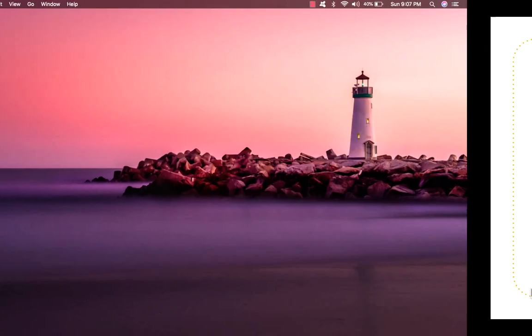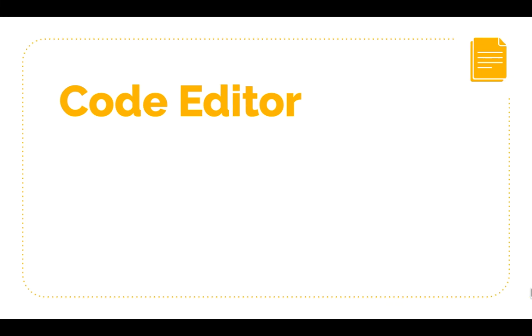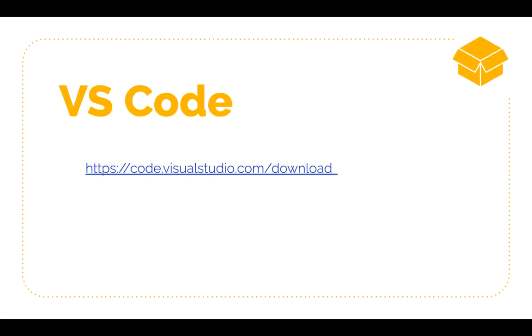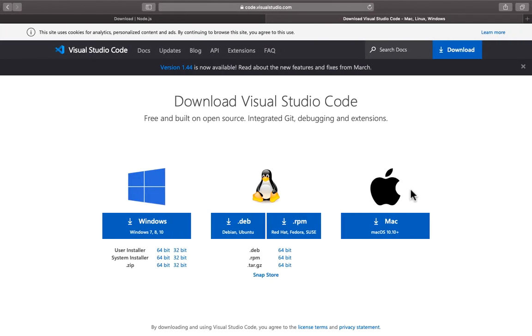Now let's download a code editor. You could use any code editor of your choice like Atom, Sublime Text, or Visual Studio Code. I recommend using Visual Studio Code. To download Visual Studio Code, go to this link and download as per your OS.